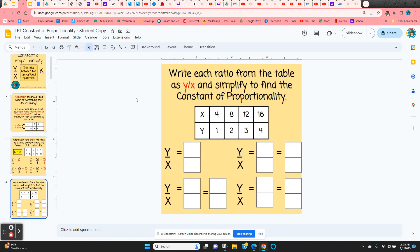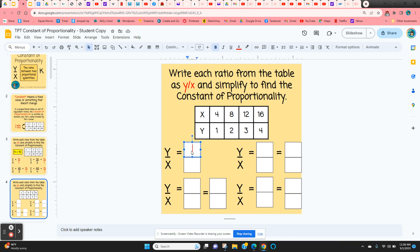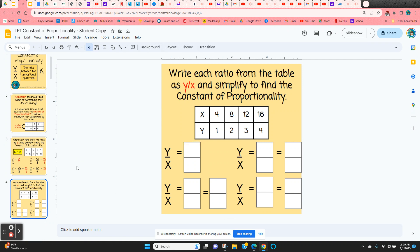On slide 4, students are going to type in the y over x. So here would be 1 over 4, 2 over 8 which they're going to simplify to 1 over 4, and 3 over 12 which also simplifies to 1 over 4. They're going to write in each of the ratios from the table and simplify.